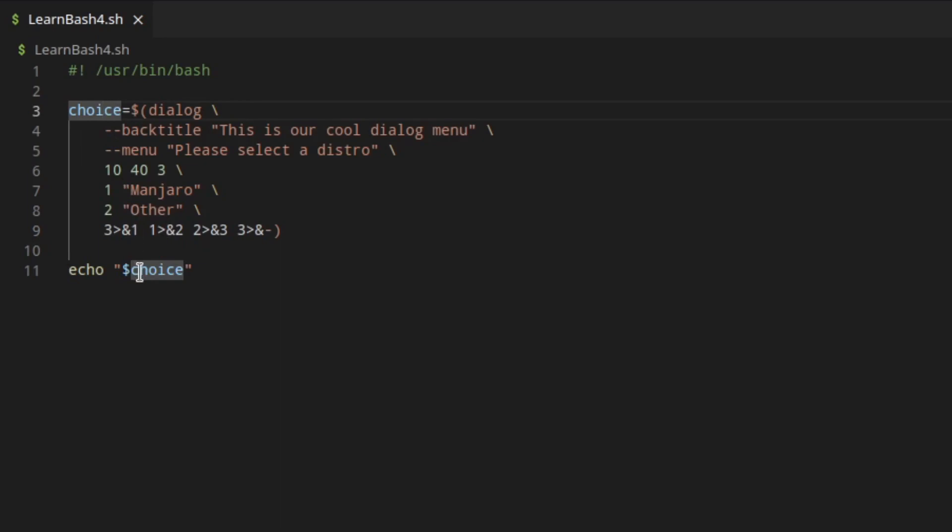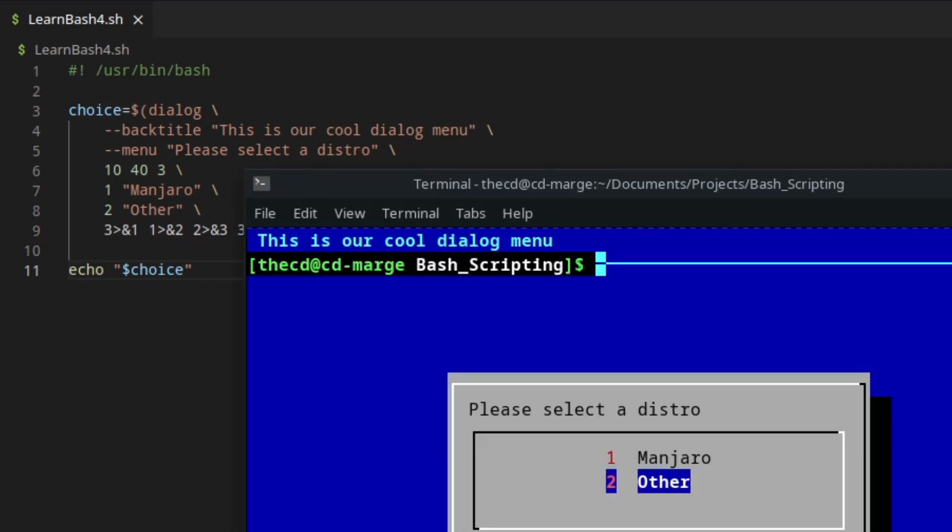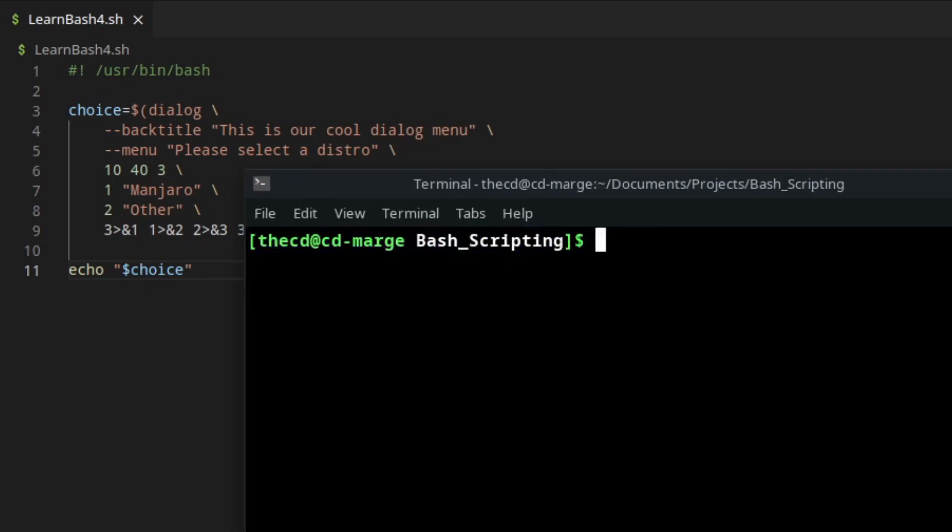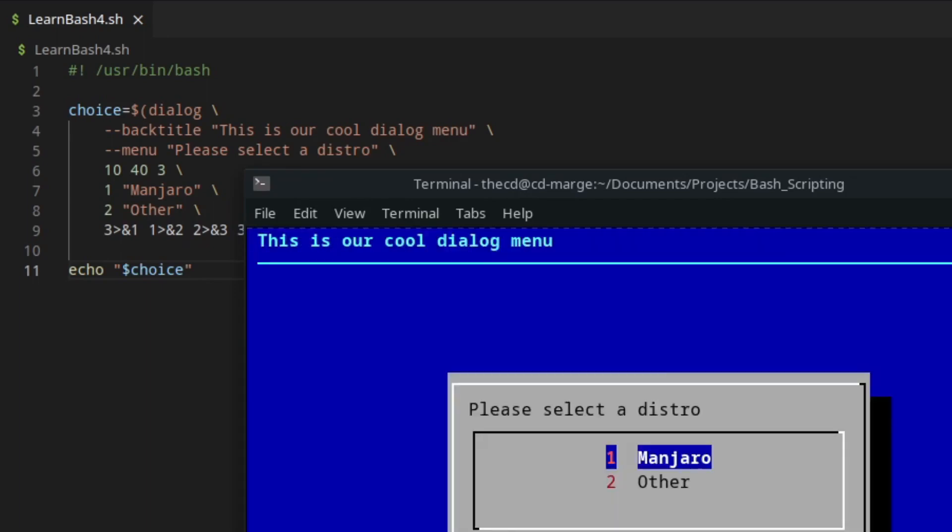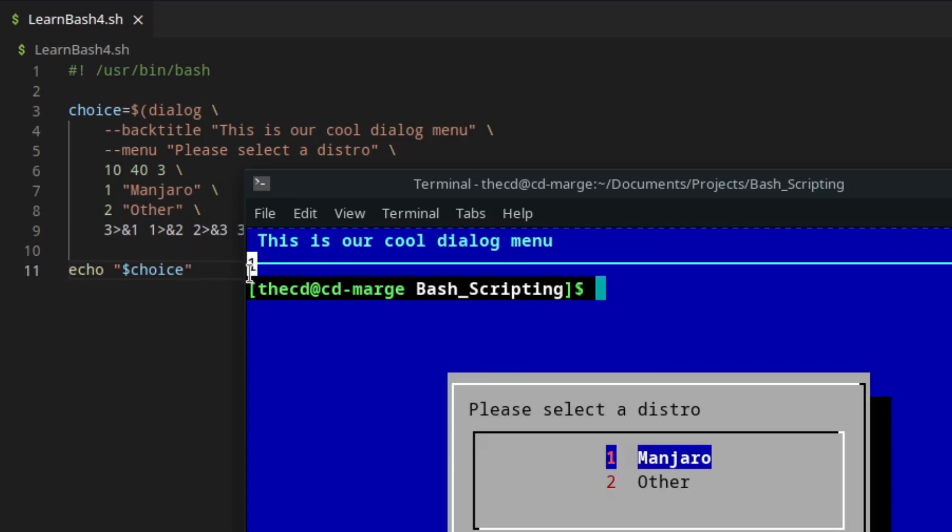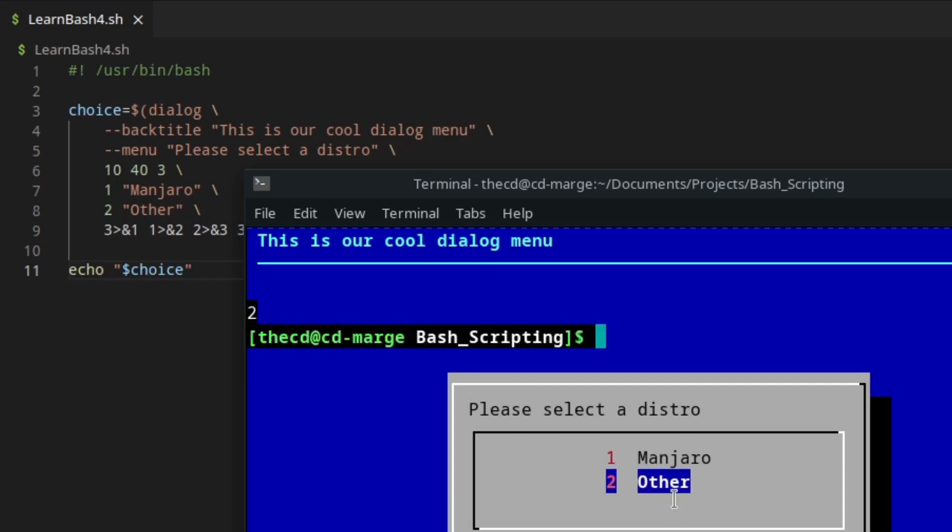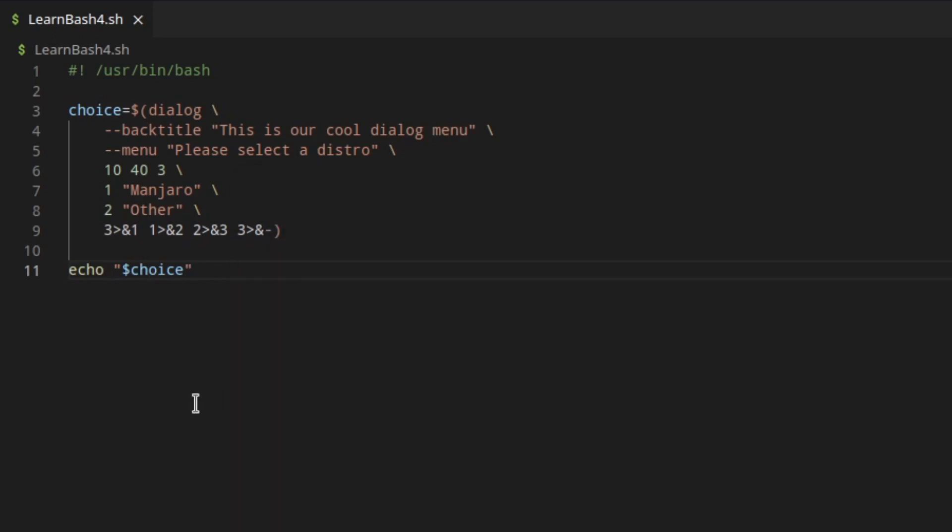So if we go ahead and run this, what should happen is once we make our choice, we should see the number output onto the screen. So let's choose number 1. And we can see up here at the top that number 1 was output with our echo command. So if we run it again and we choose number 2 instead, we'll see that 2 was output. What you could do with this is you could take this variable and then you could put it into one of those case statements like we've already used. Or maybe you could use it in an if statement, or put it into a function.